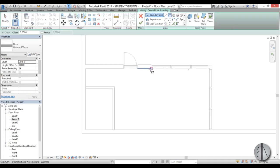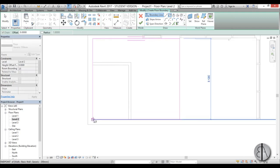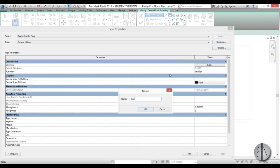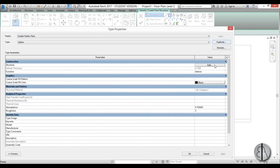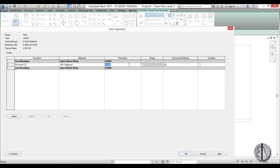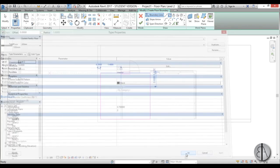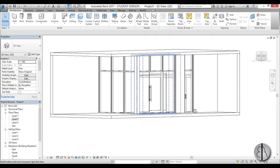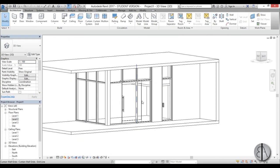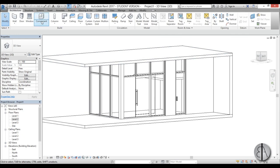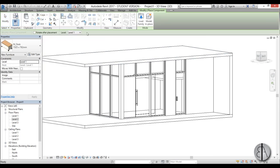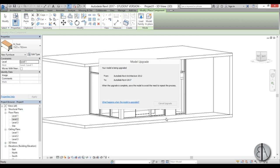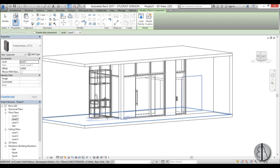In Level 2, let's create the floor above the kitchen area. Go to Architecture, Floor, create a rectangle, then go to Edit Type, duplicate it to a 100 millimeter floor, edit the type, set the thickness to 0.1 meters, go OK, Finish. Make sure the walls are attached to that floor. In 3D you can see the kitchen space is now defined below. To load the kitchen go to Place a Component, Load Family, find the small kitchen on the desktop, and open it.